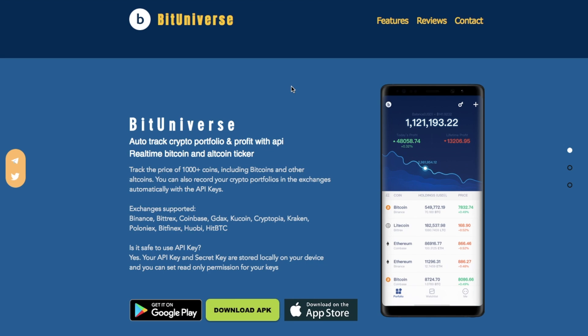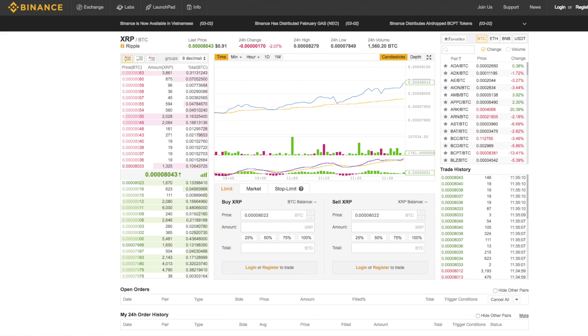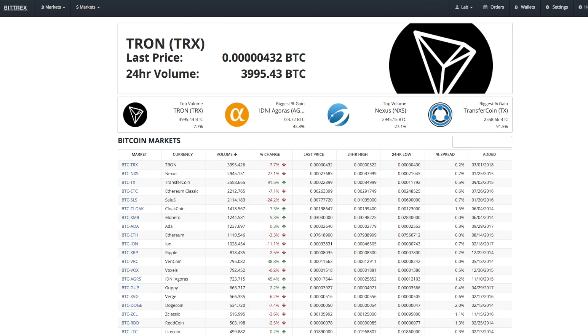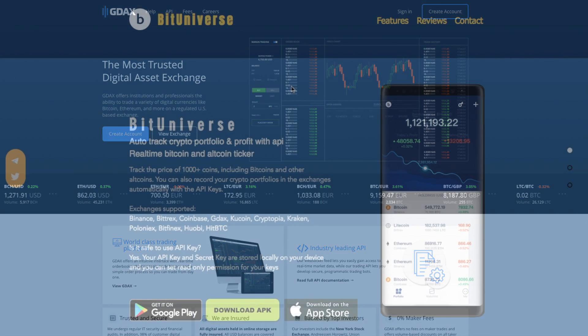So what does it allow you to do? It allows you to track the price of a thousand different coins, including the likes of Bitcoin and other altcoins. You can also record your crypto portfolios in the exchanges automatically with the API keys. The exchanges that are supported include the likes of Binance, Bittrex, Coinbase and GDAX.